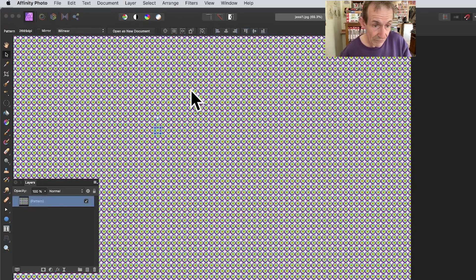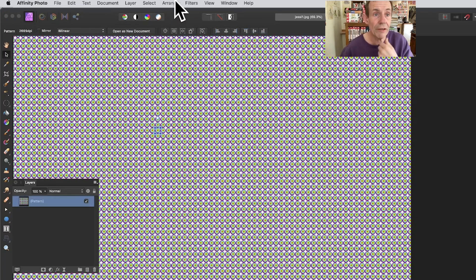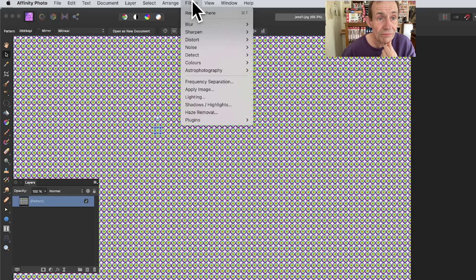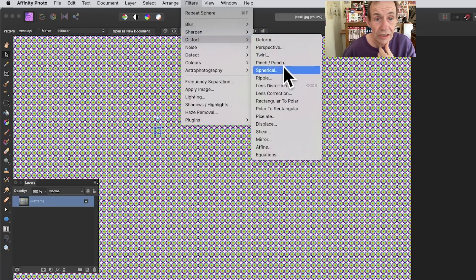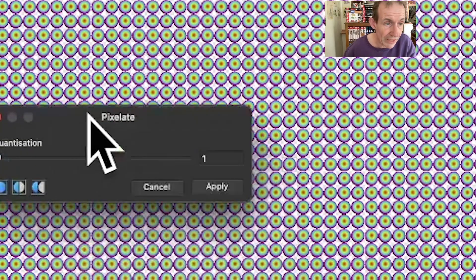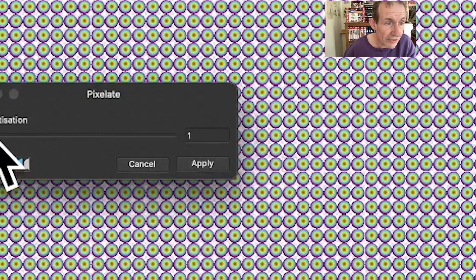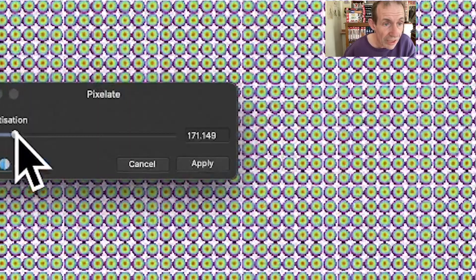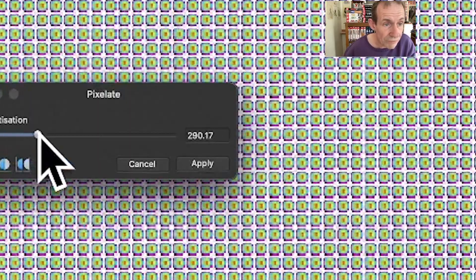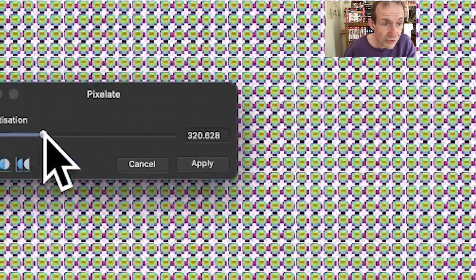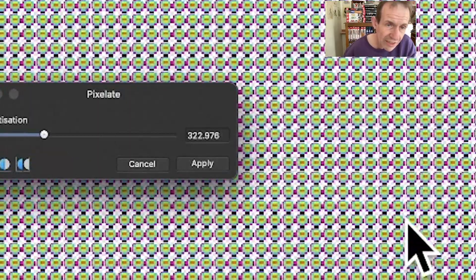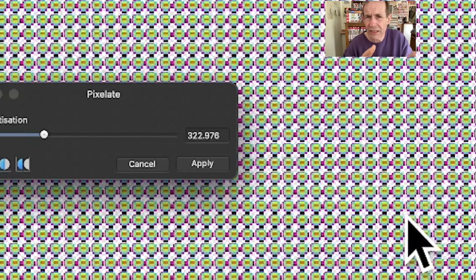With that, go up to Filters, Distort, and Pixelate. I want the panel over here, so just drag. What you can do is up that to 290, 350, and as you do it you get a whole range of different colors to explore because it just changes all the time.